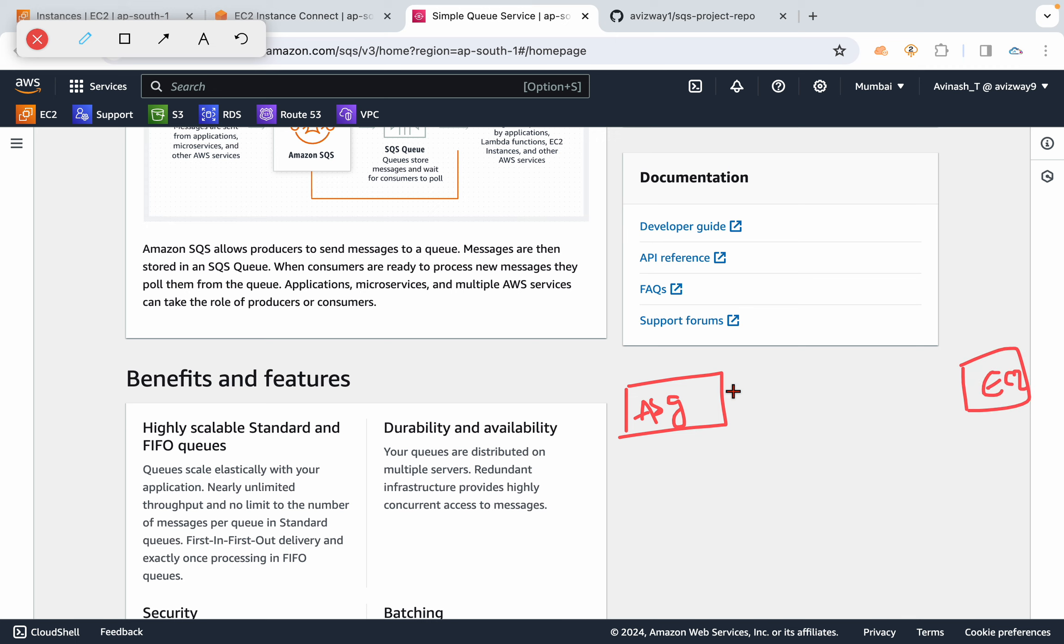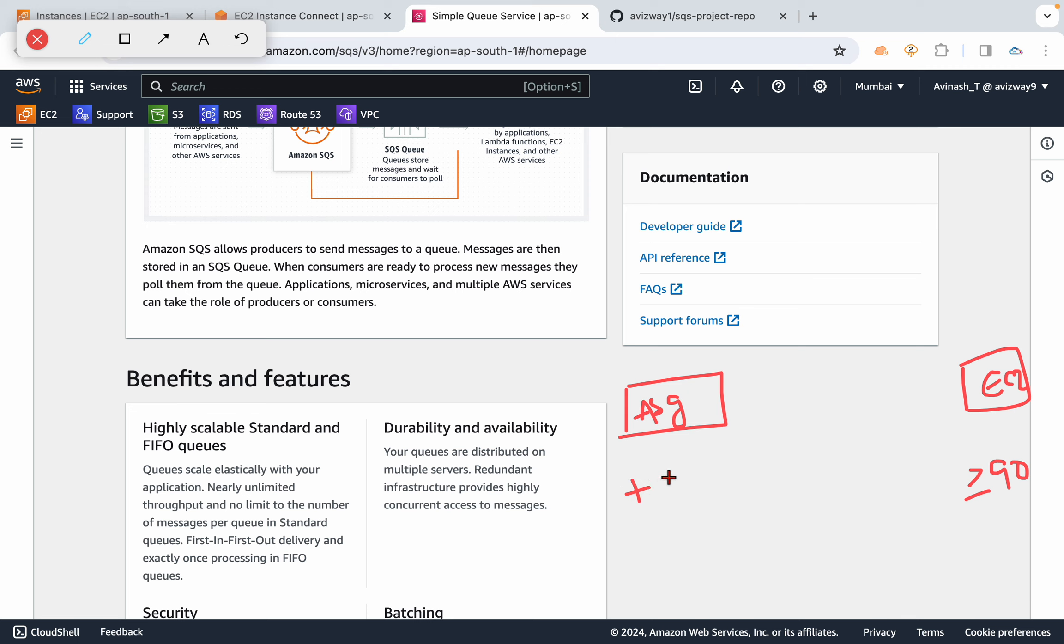This auto scaling group continuously checks this EC2 instance CPU utilization. Let's assume we have configured if the EC2 instance CPU utilization is greater than or equal to 90 percent, I want to adjust my desired count to plus two of the existing one.